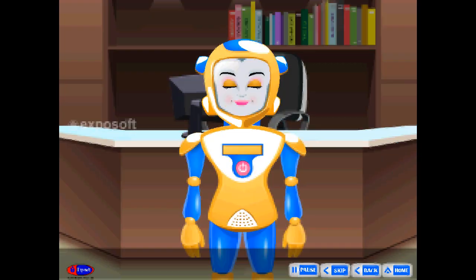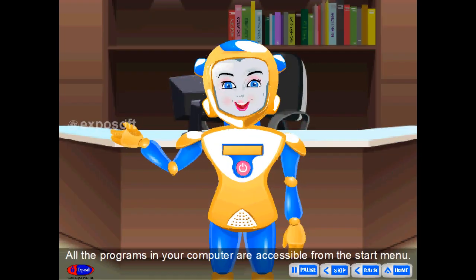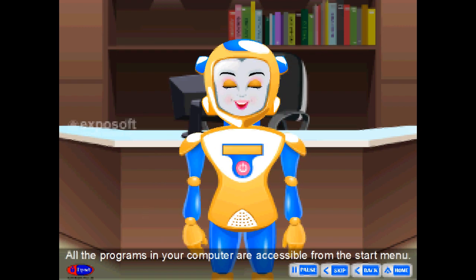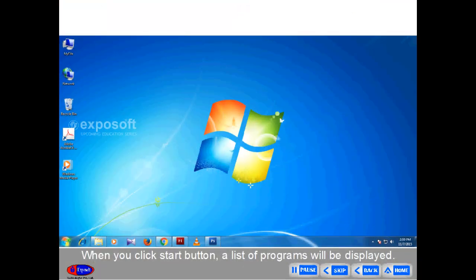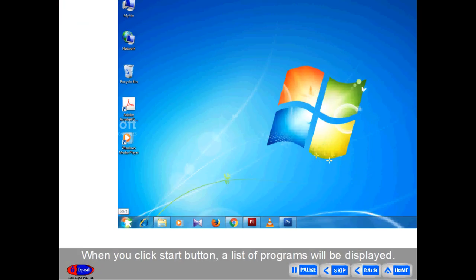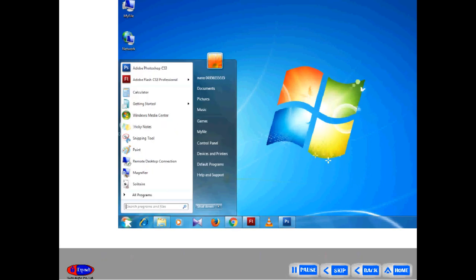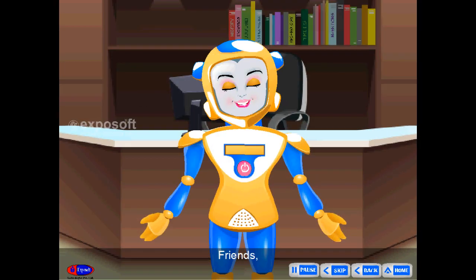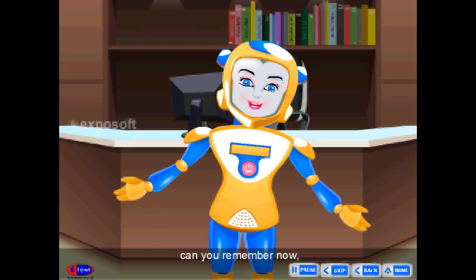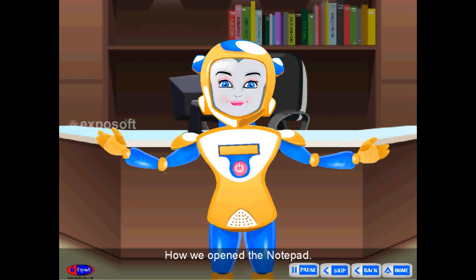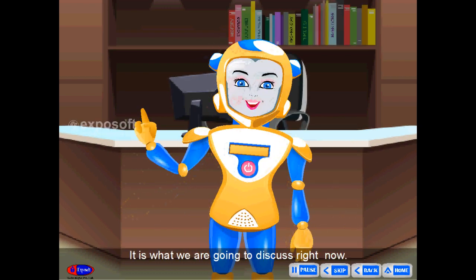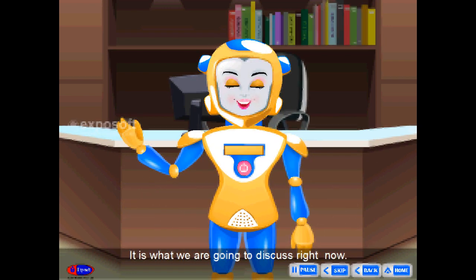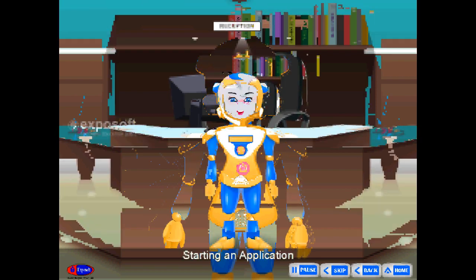Start Menu. All the programs in your computer are accessible from the start menu. When you click the start button, a list of programs will be displayed. Friends, can you remember how we opened the Notepad? That is what we are going to discuss right now.